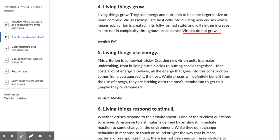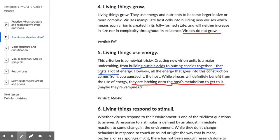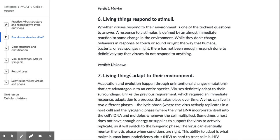Living things use energy, and this criterion is somewhat tricky. Creating a new virion is a major undertaking — from building nucleic acids to putting capsids together — that costs a lot of energy. However, all energy that goes into this construction comes from the host. Viruses latch onto the host's metabolism to get it — maybe they are vampires. So the con is they latch onto the host's metabolism, while the pro is they do need a lot of energy.